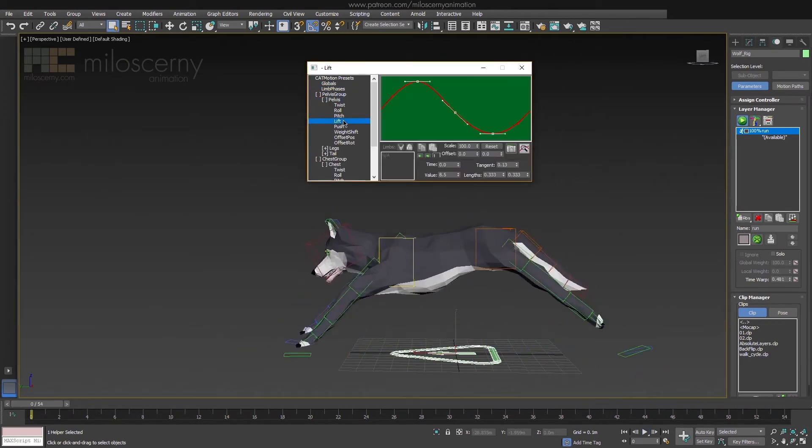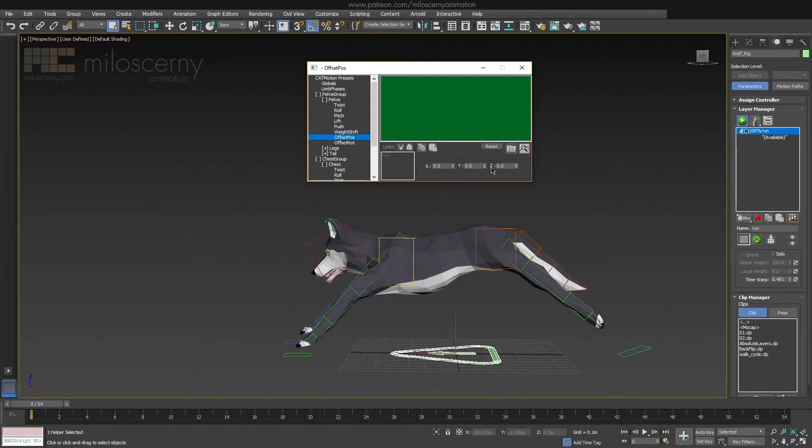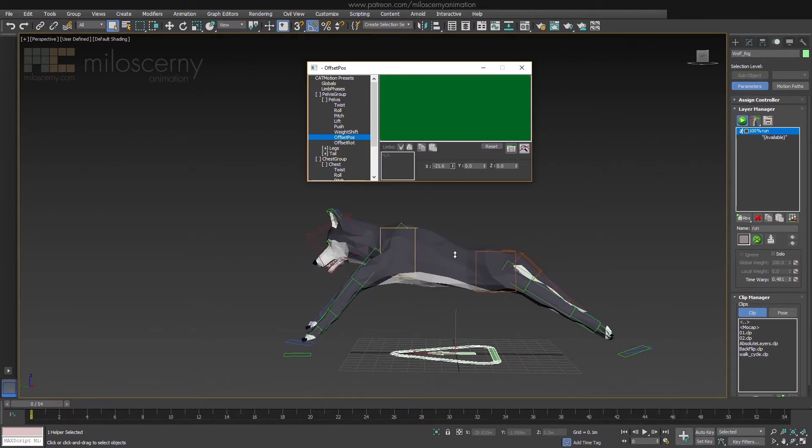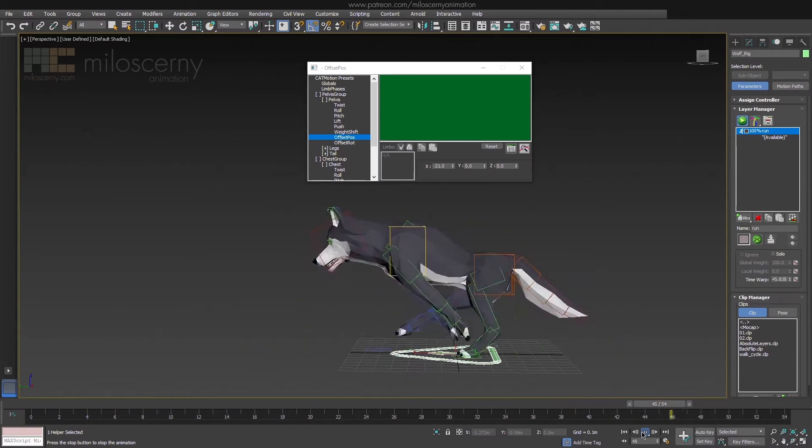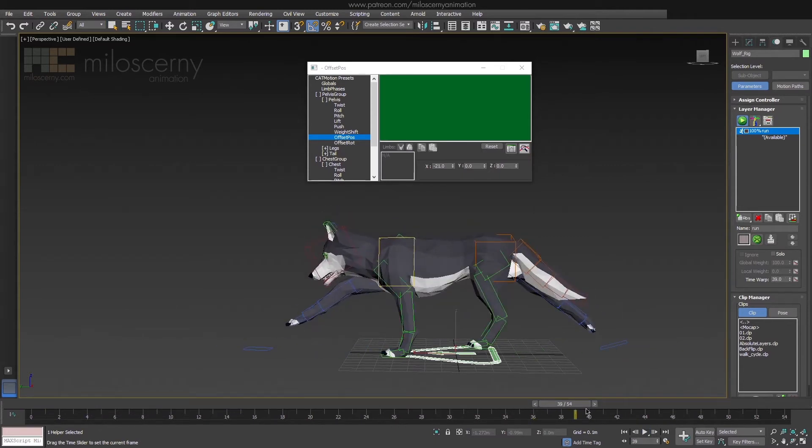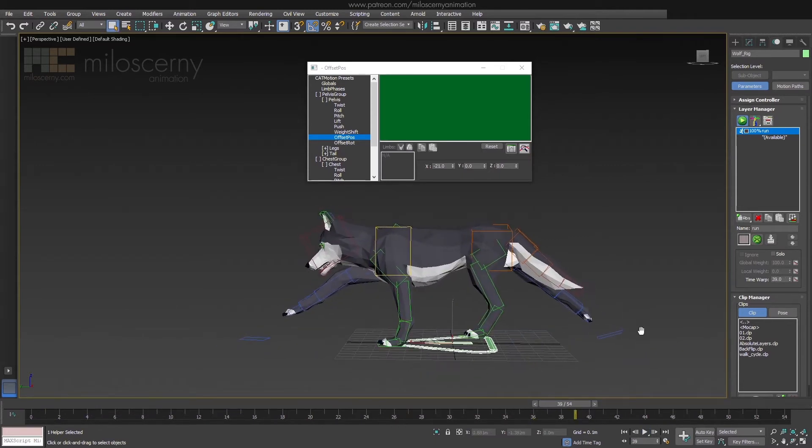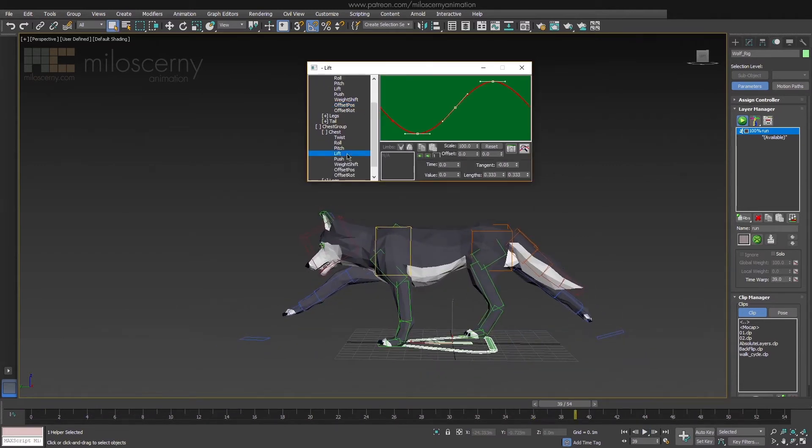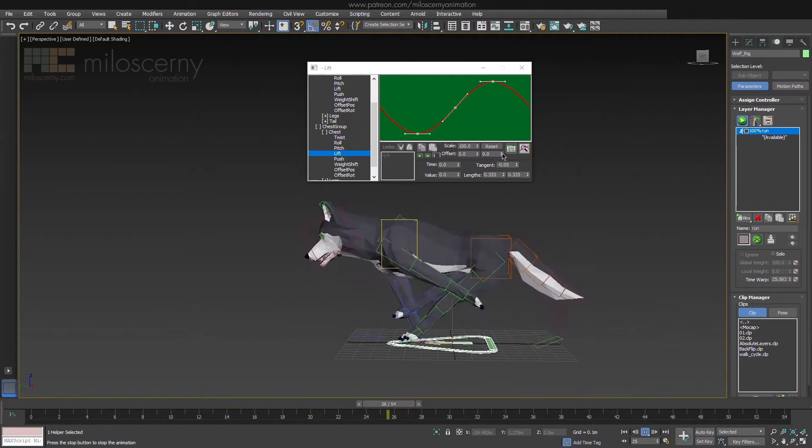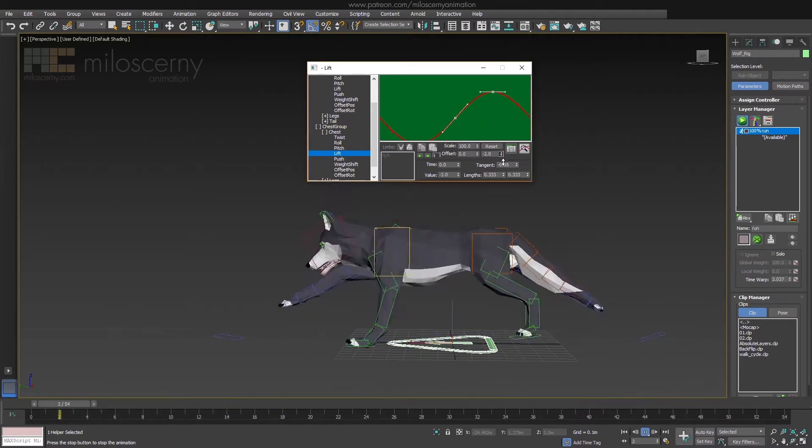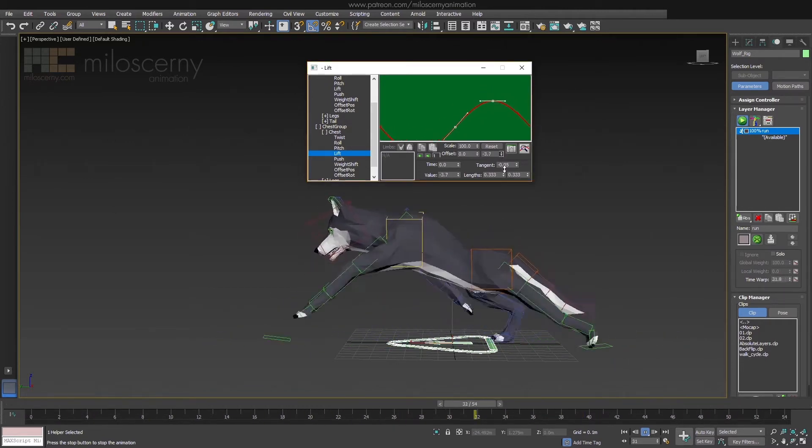Get back to Pelvis and change its position offset to be much lower and closer to the ground. Now do the same for Chest. But you can actually do it with offsetting the whole lift curve and moving it down. It's the same, just a different approach.